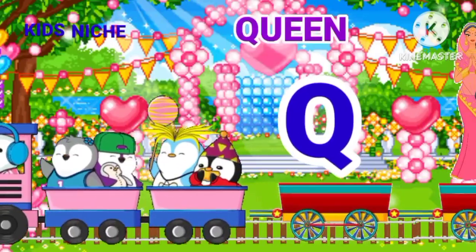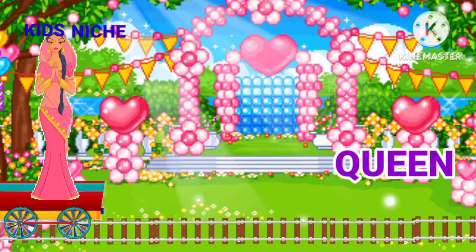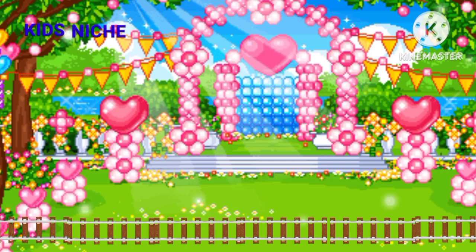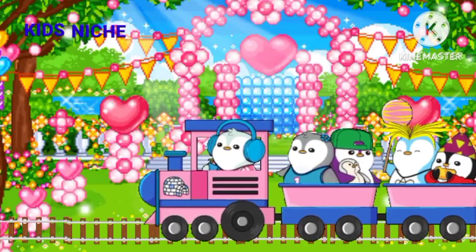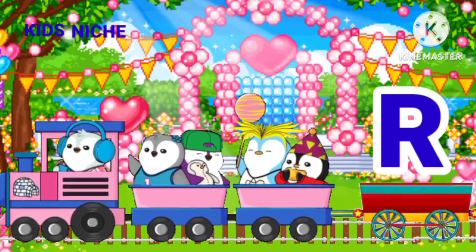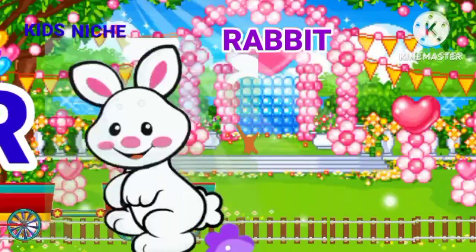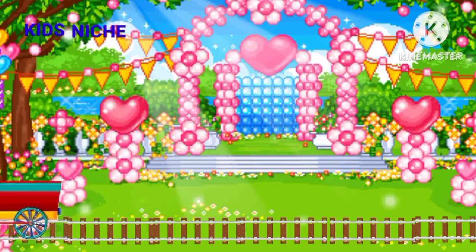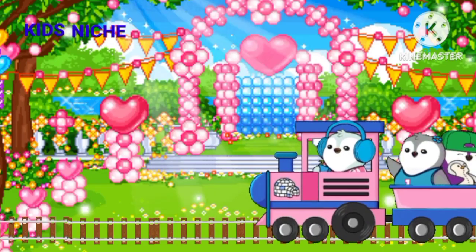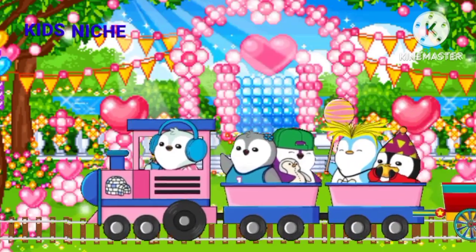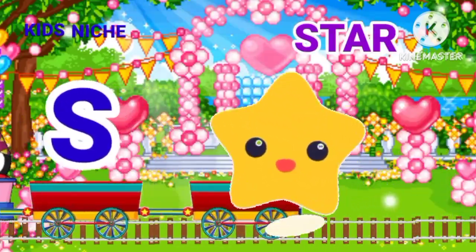Q, Q for queen. R for rabbit. S, S for star.